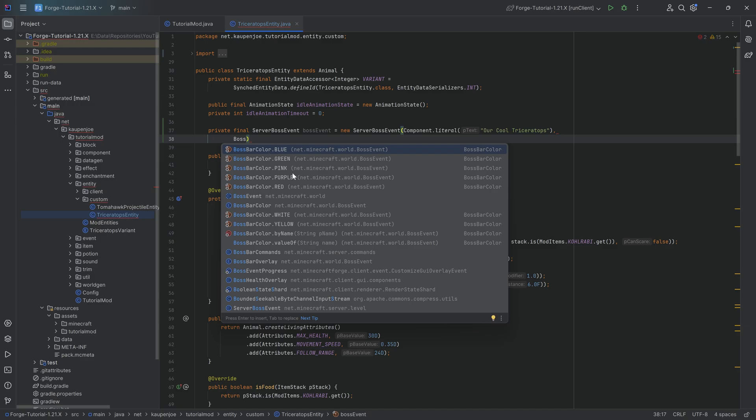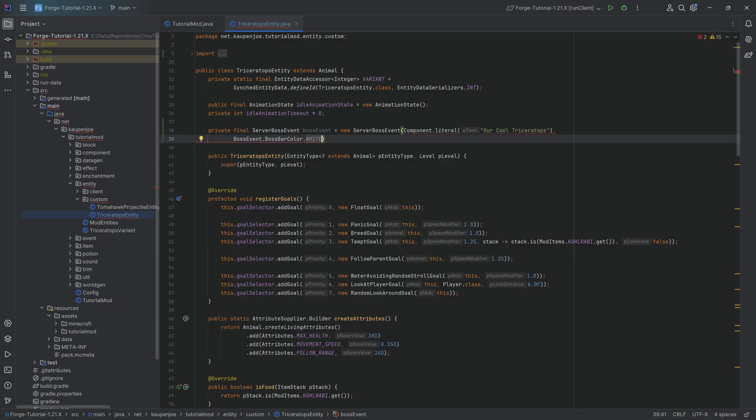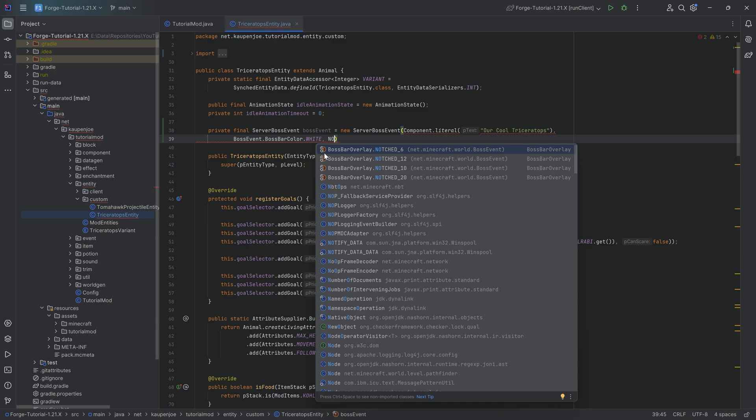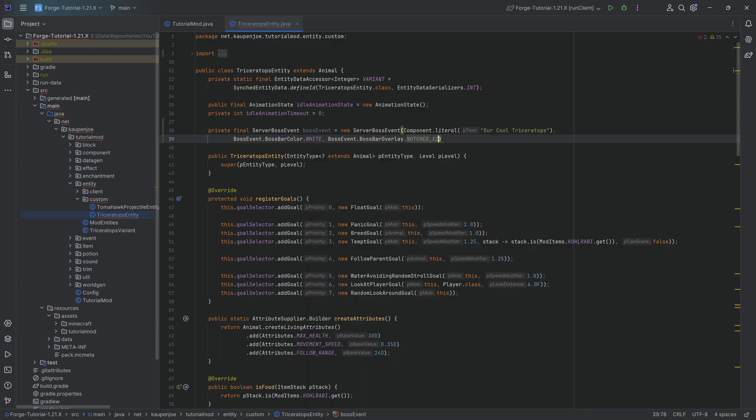You can see blue, green, pink, red, purple, white, yellow. Let's do white. That's going to be okay. And then we can also determine how many notches this has. Let's do 20 notches. That's going to be okay.